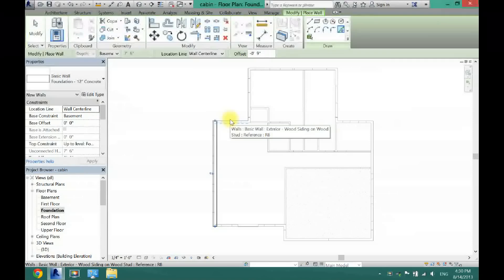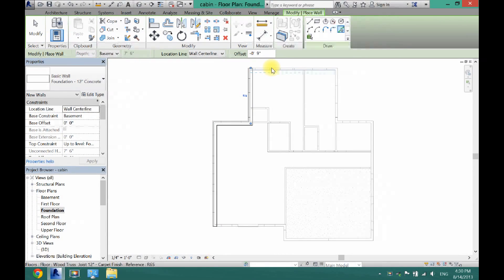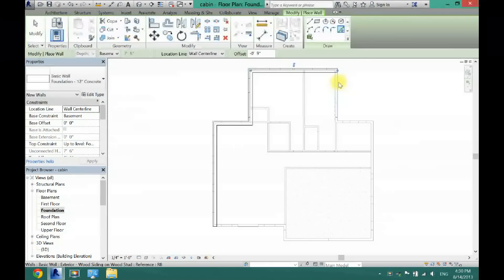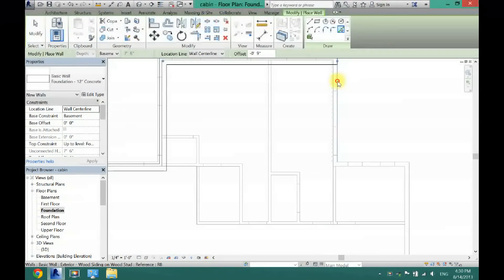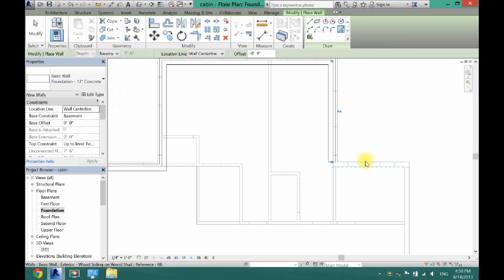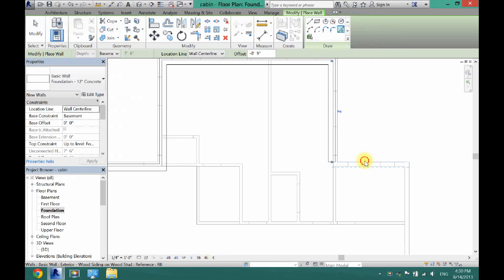I'm going to do this to every wall in my house. You just have to make sure that the lines are in the correct spot - that's very important. You might have to zoom in a little bit to make sure you can select all the lines.